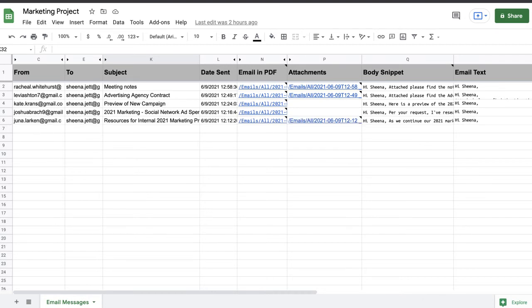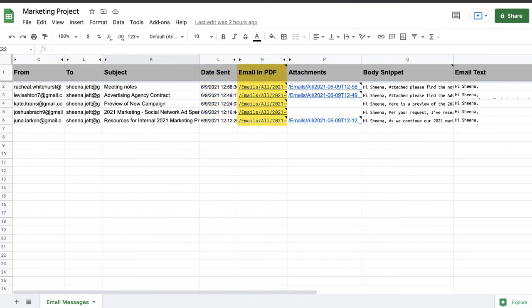Now I've got an organized record of all of my emails pertaining to my marketing project. I can easily view who sent them, the subject, the date sent, a PDF version of the email, any attachments that were included, and even the body content.